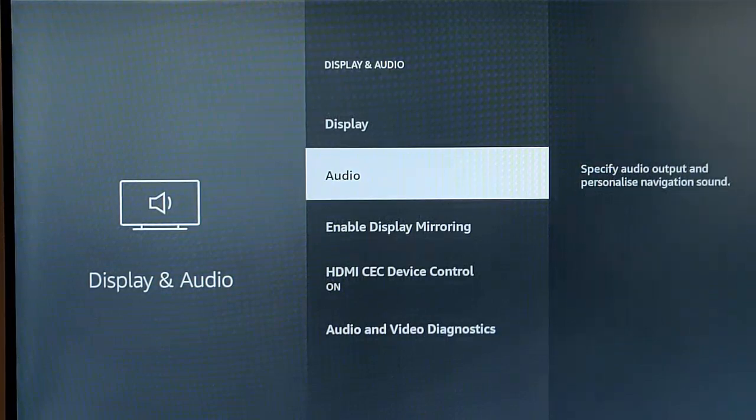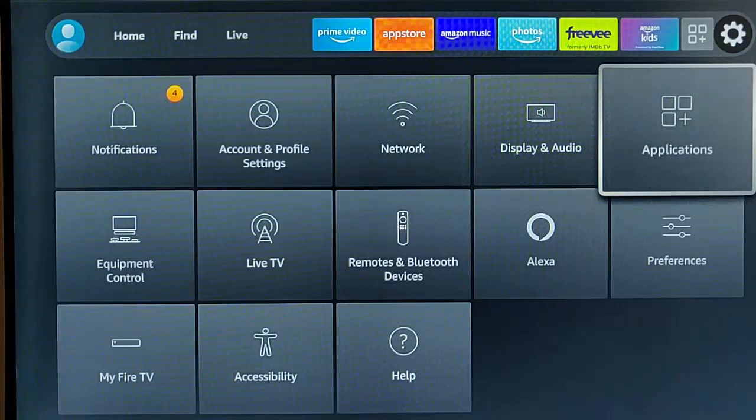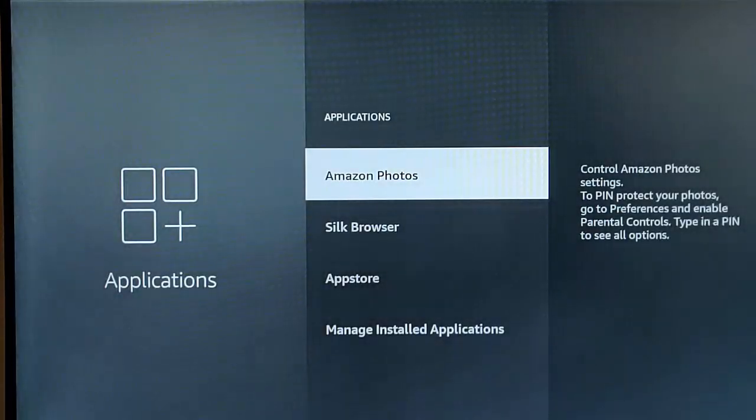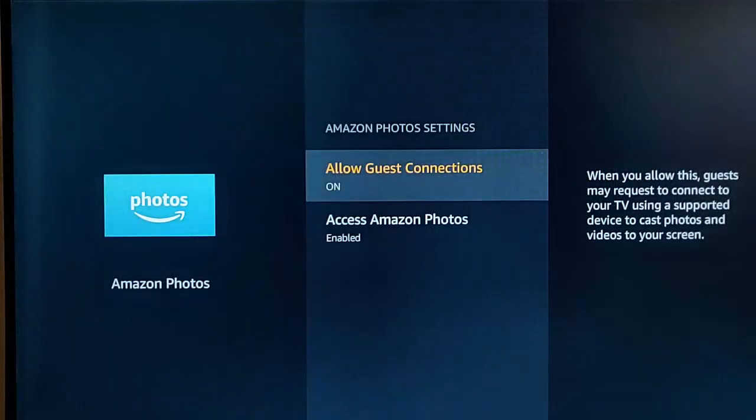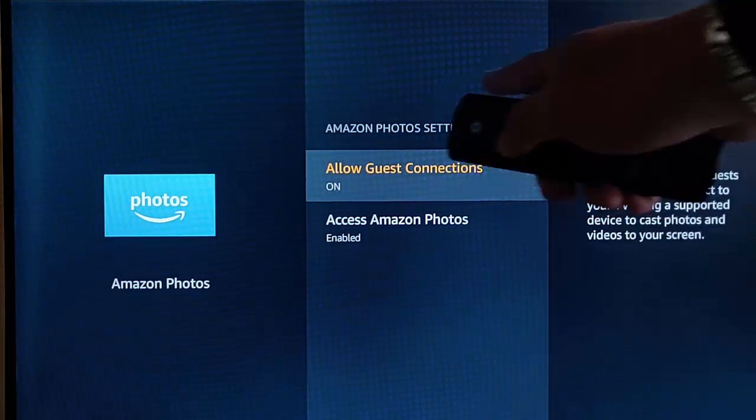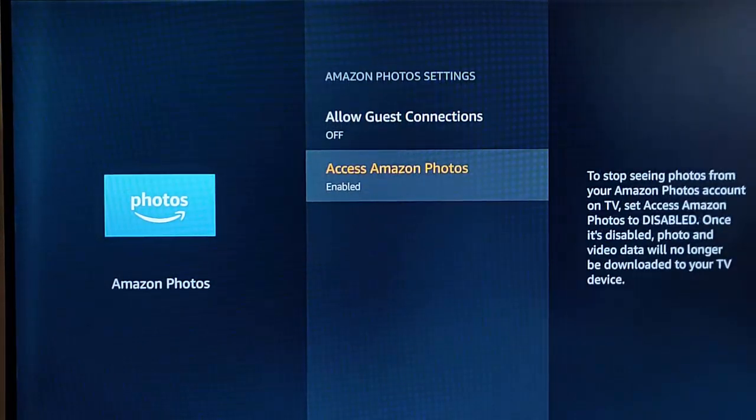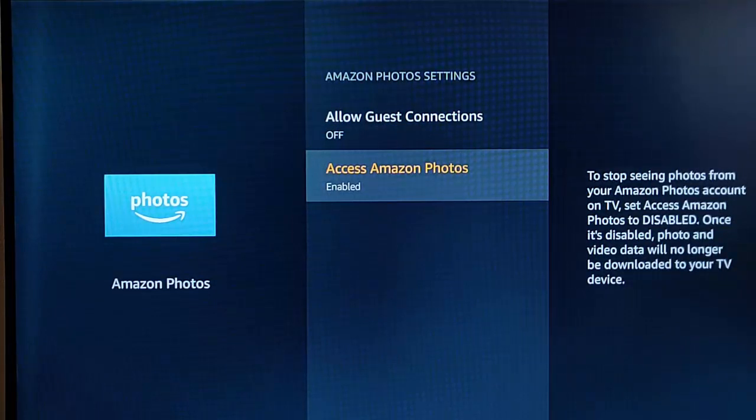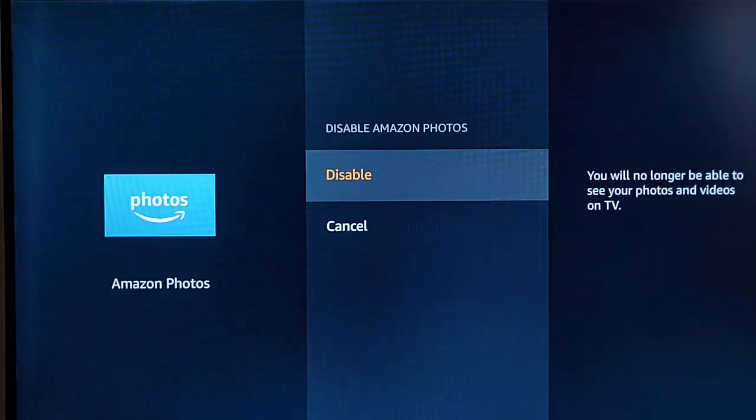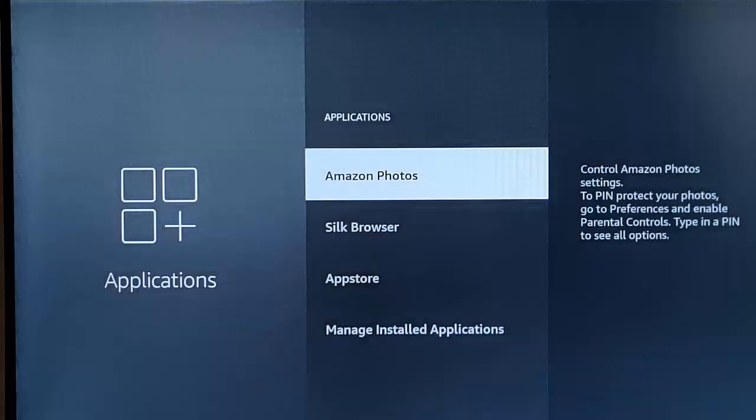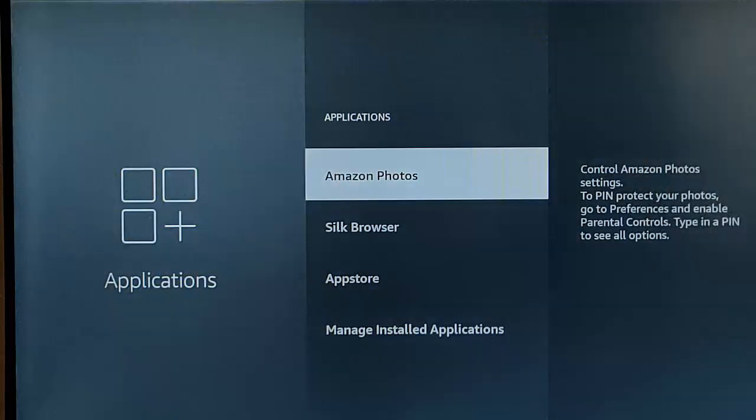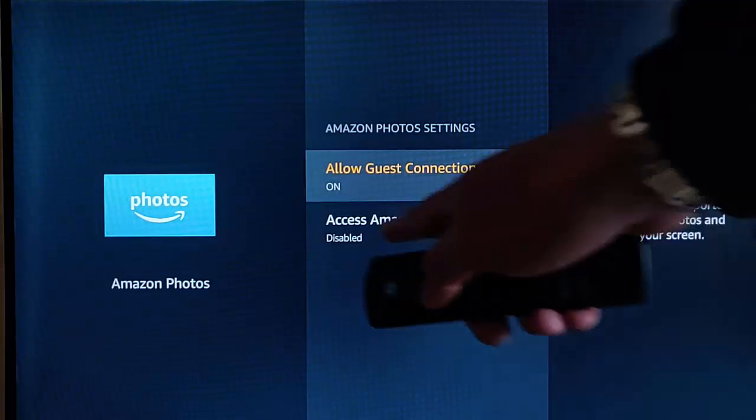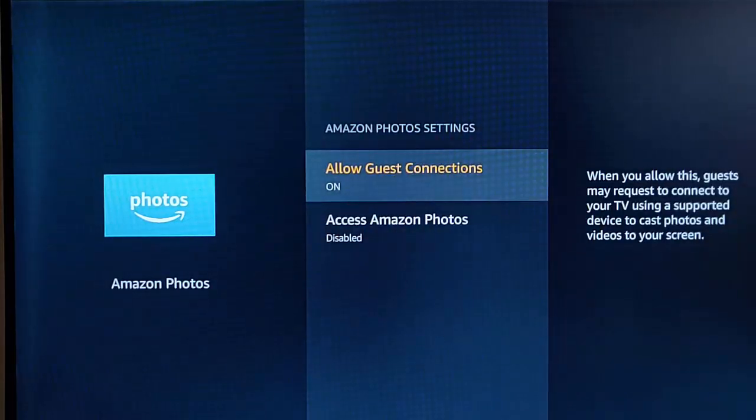Press the back button twice, go across to applications, middle button, and then go into Amazon Photos there. If you don't use Amazon Photos, then turn both of these off. Turn off Allow Guest Connections and turn off Access Amazon Photos. Go to Disable Amazon Photos there and disable again. Sometimes that might take a couple of goes to turn that off. So I'm just going to go back into Amazon Photos. They are actually off, but Allow Guest Connections is on.